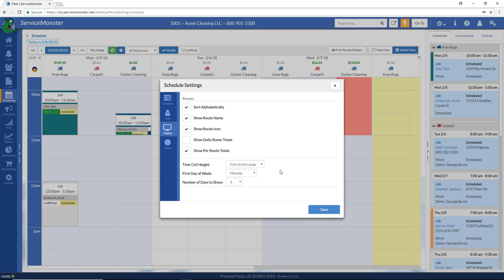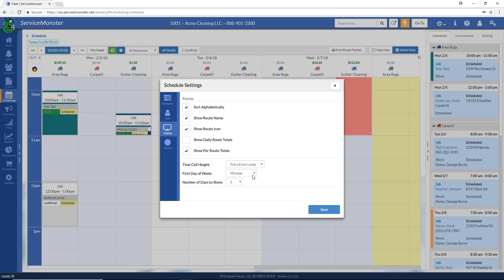Time cell height refers to the size of these cells — if you want a bigger cell, you can go ahead and change the setting. What's the first day of your work week? Is it Monday or is it Tuesday? You choose. How many days do you want to show on the schedule? There are many options here — you can choose anything as low as one day, all the way up to 10 days.